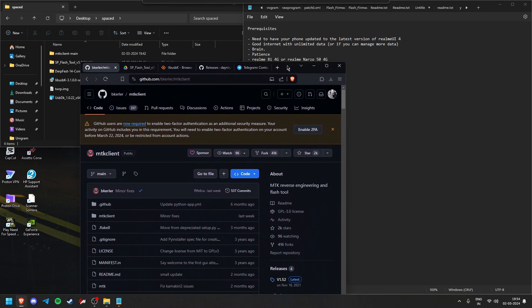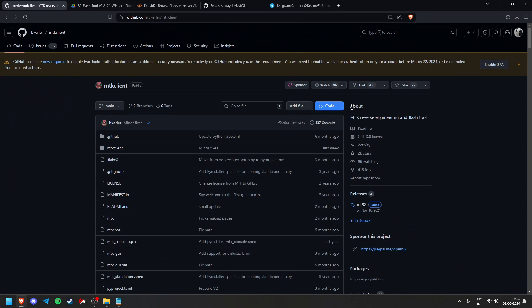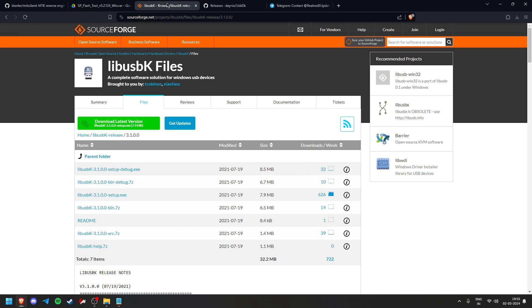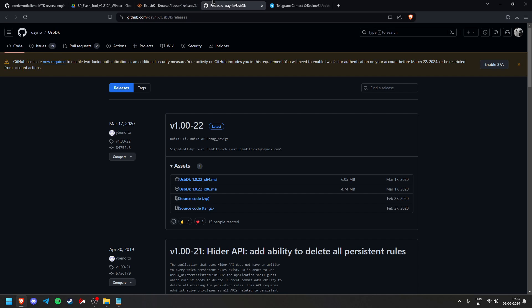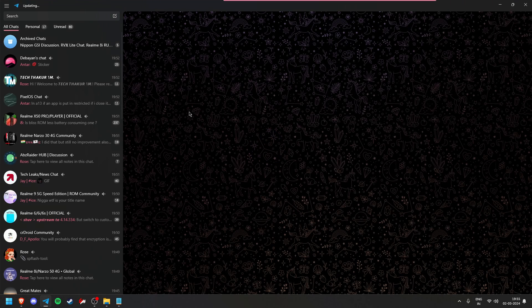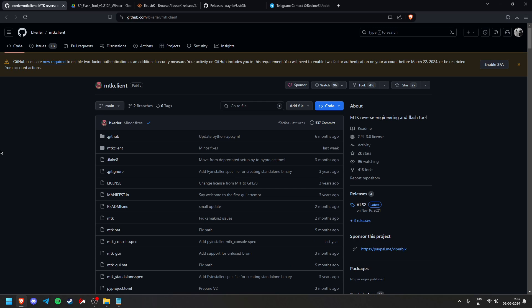I'll give all the links in the description. First, download the MTK Client which we will use to unlock the bootloader. Second is a tool for future use — it's optional but you can install it. Third and fourth are additional tools, and fifth is a Telegram group where you'll find all the ROMs and recoveries. I recommend Telegram but it's your choice.